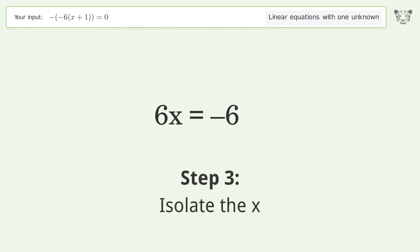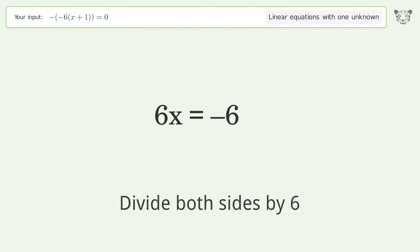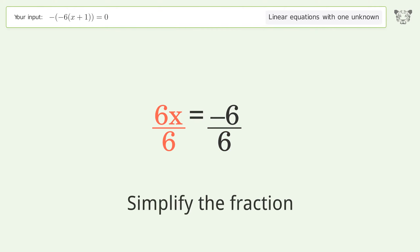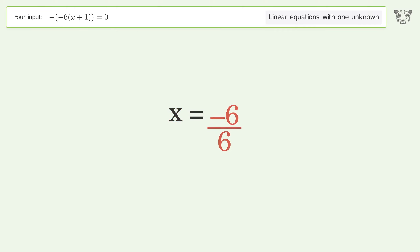Isolate the x — divide both sides by 6. Simplify the fraction. And so the final result is x equals negative one.